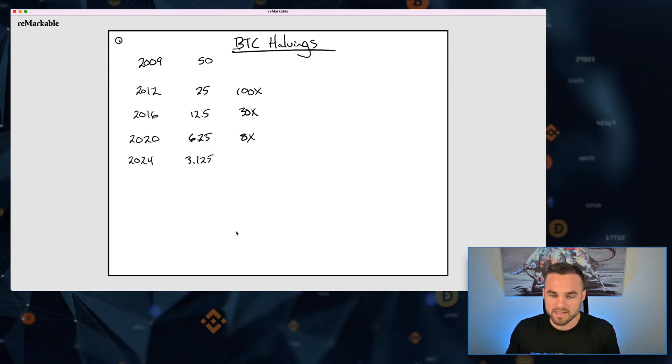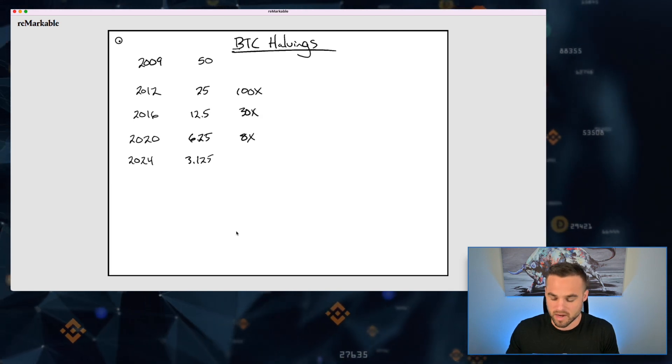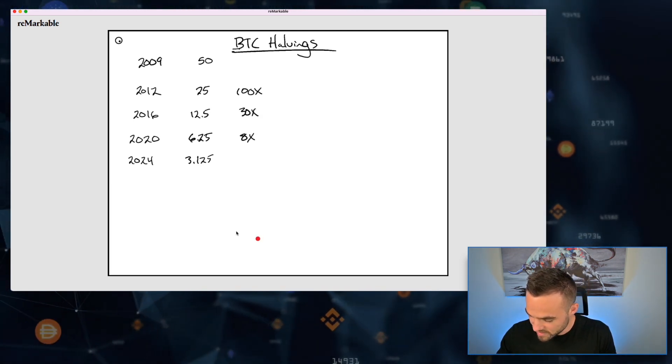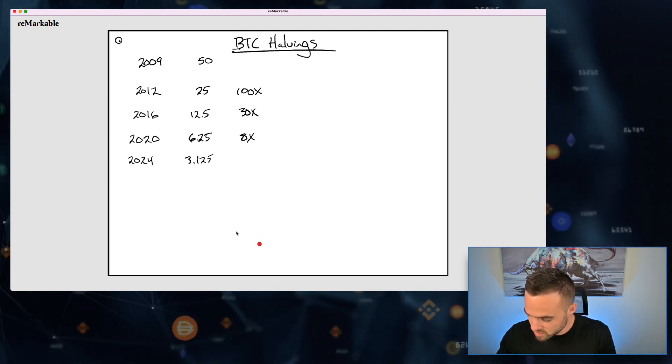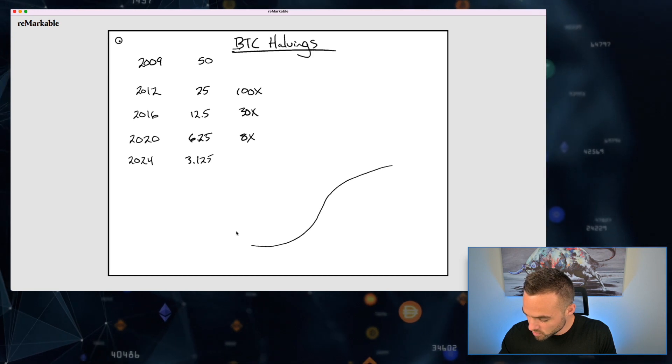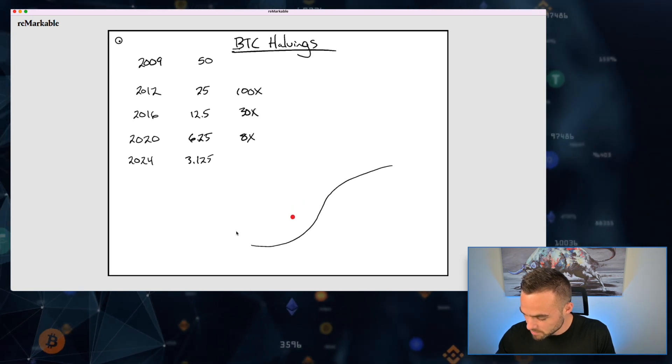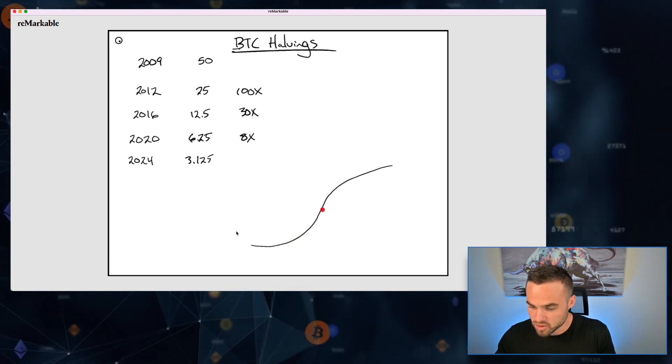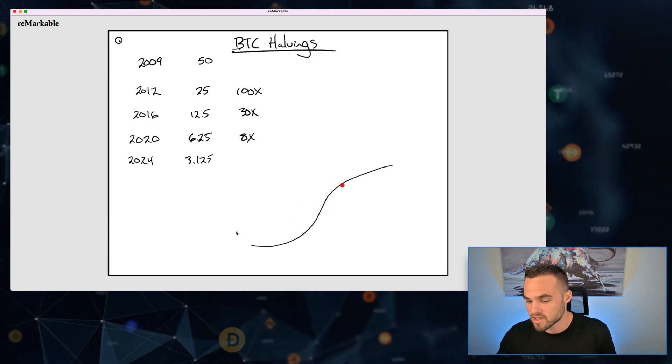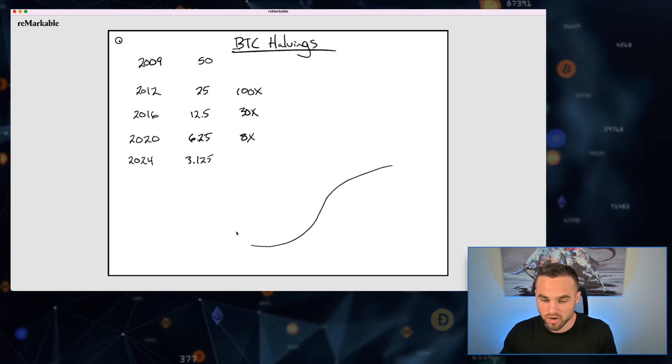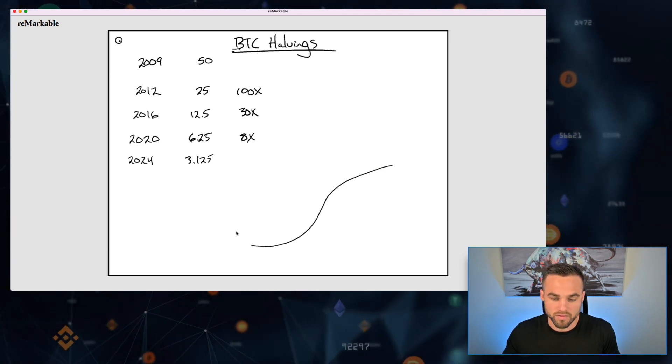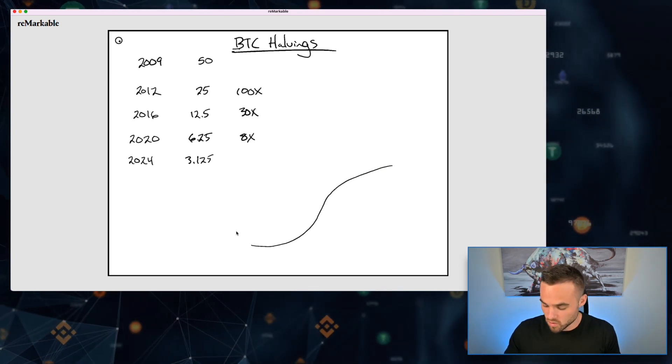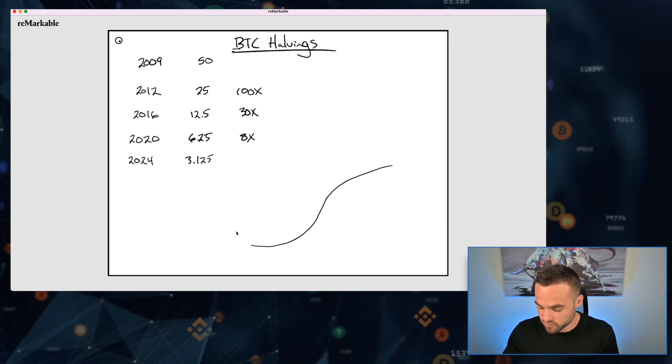And after the third halving, we saw an 8x increase in price in Bitcoin. This is because the rewards are diminishing as anything does - we kind of go through what's called an S-curve or a sigmoid curve where we see this really sharp adoption that happens here, this sharp trend, and then things start kind of evening off.